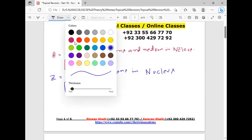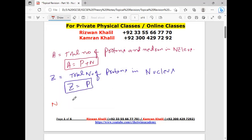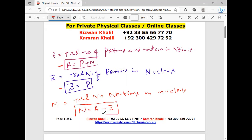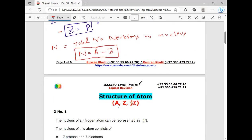The third definition is the number of neutrons — the total number of neutrons in the nucleus. We can use A and Z to find the number of neutrons: N equals A minus Z. So we calculate neutrons by subtracting the charge number from the atomic mass number. Capital X is the nuclide notation.